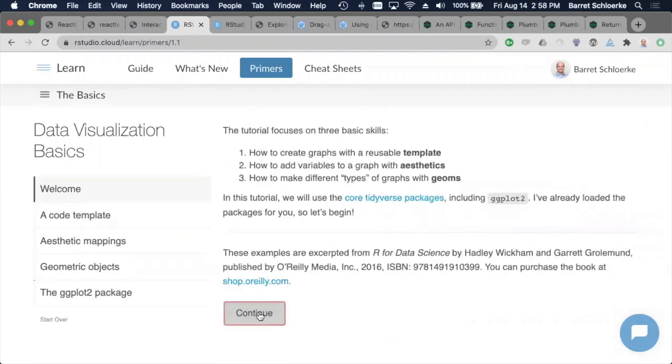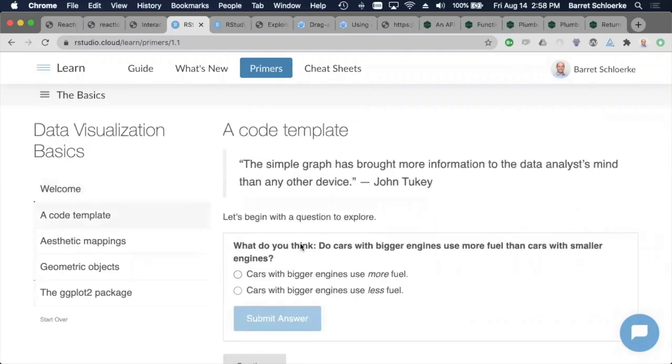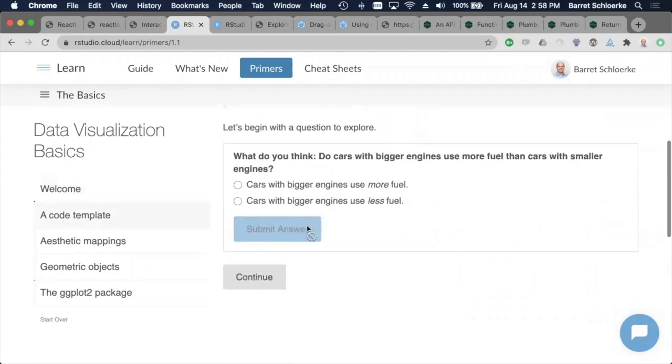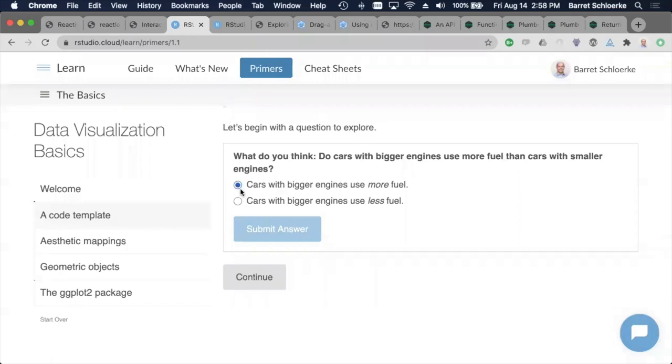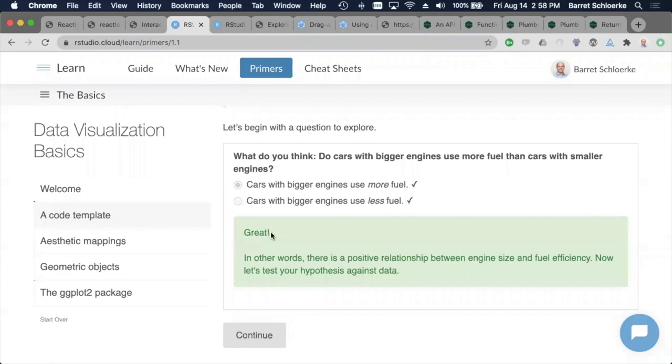So this is what a learner tutorial will normally look like. We have a sidebar on the left and we have our content on the right. So this will be our topic and then these are some different sections. So I'll say continue and here we have just a quick quiz question. Bigger cars consume more fuel, cars with bigger engines use more fuel. Let's say that one. Submit answer. Great.